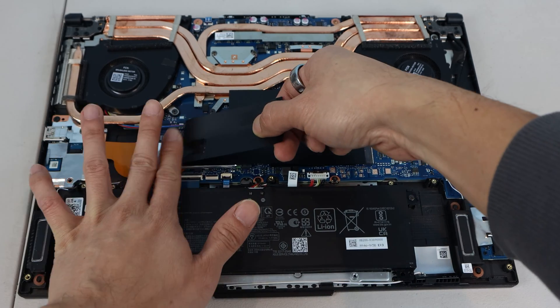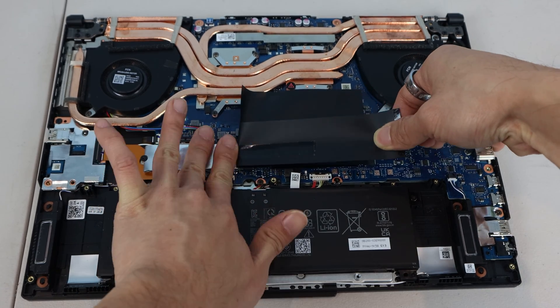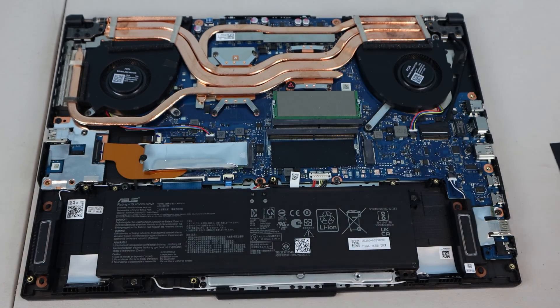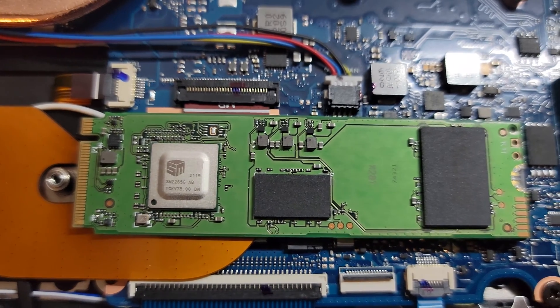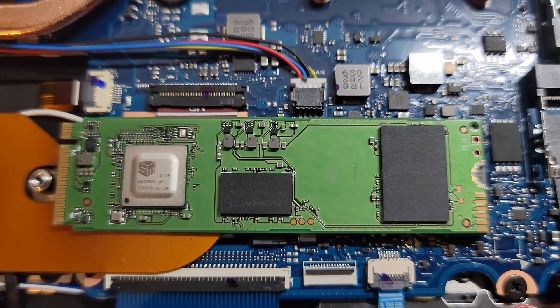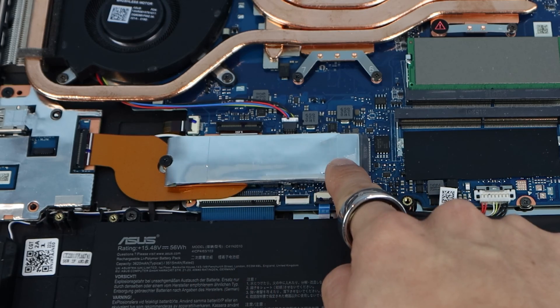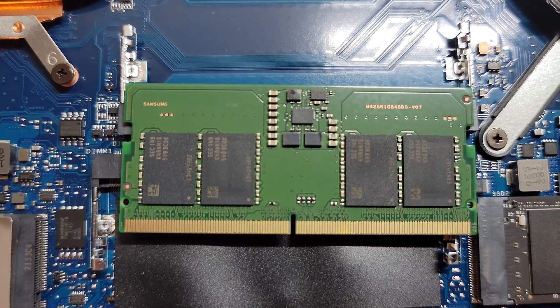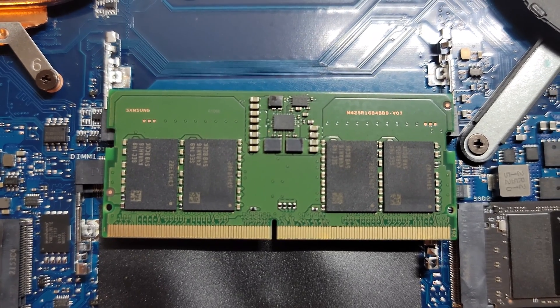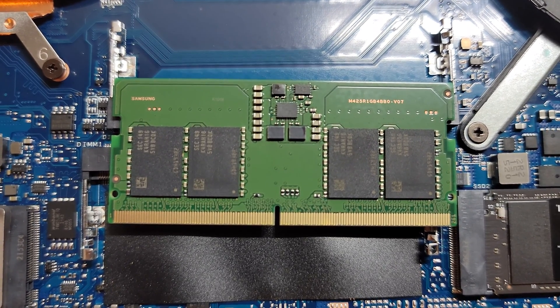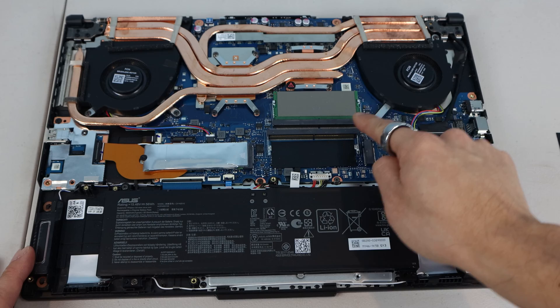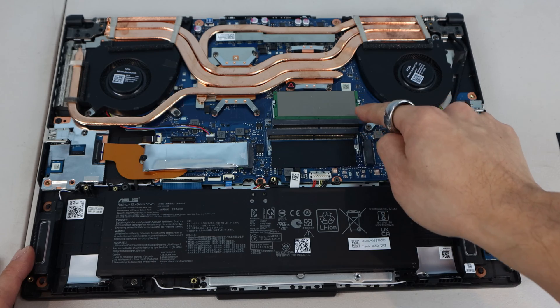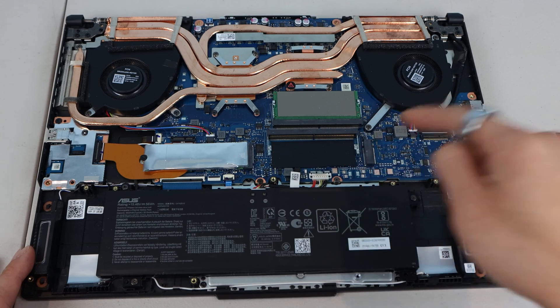Underneath this plastic shield are the primary hard drive and two RAM slots. My pre-installed M.2 SSD is a 512GB Intel 670P with pre-installed heat shield. There's a single 8GB stick of Samsung DDR5 single rank 4800MHz RAM installed, with the second slot left empty.